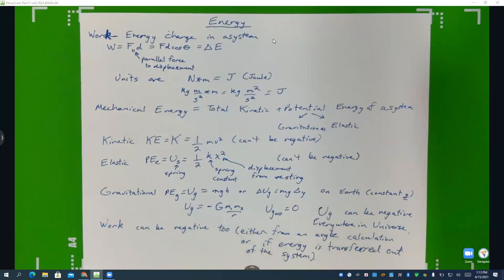Are we going to need to have the gravitational constant memorized? Nope, it's on your equation sheet. In fact, you will not have to memorize any of these equations — they're all on your sheet. You just need to know how to use them. Also, the variables aren't always labeled, so you won't always see a note saying 'this is the spring constant' — you'll just get the raw equation.